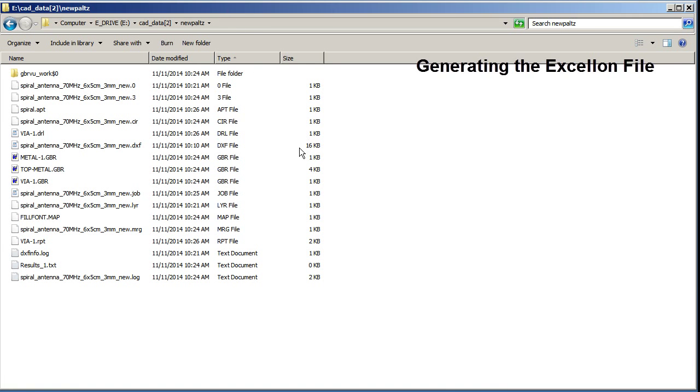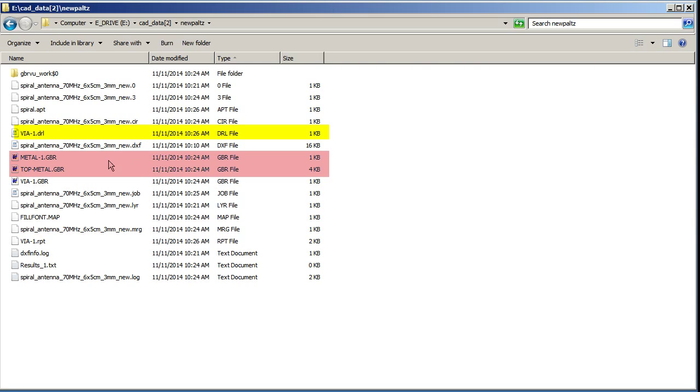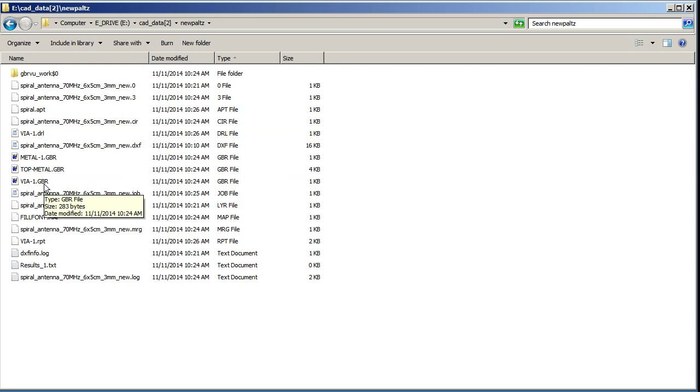So let's look in our directory and see what was produced, or what we care about. This V01.drill will be the file used to drive the drilling of the TTECH. These Gerber files, metal1, top metal, will be used to do the etching, and I suppose you don't need the V01.gerber. So that's it.